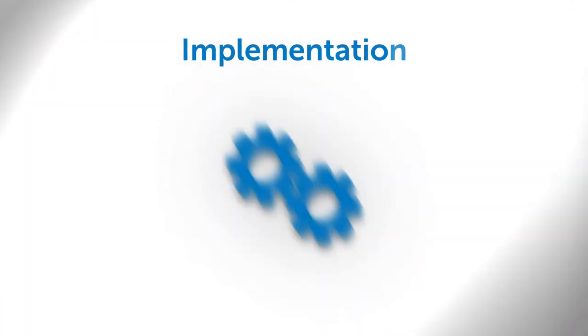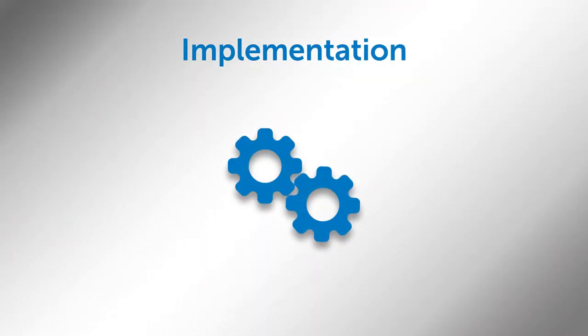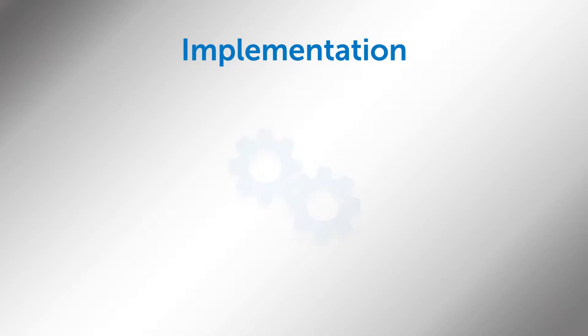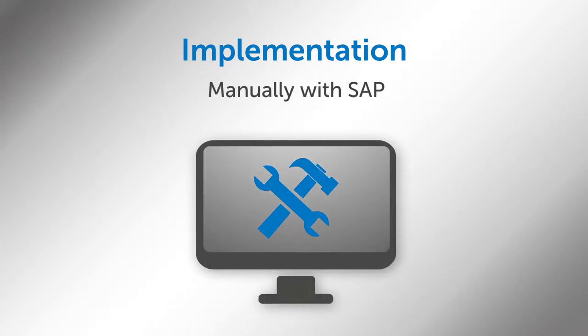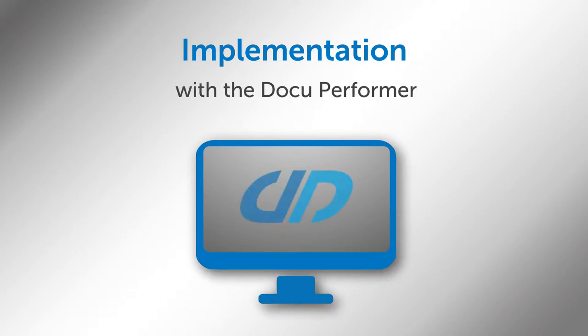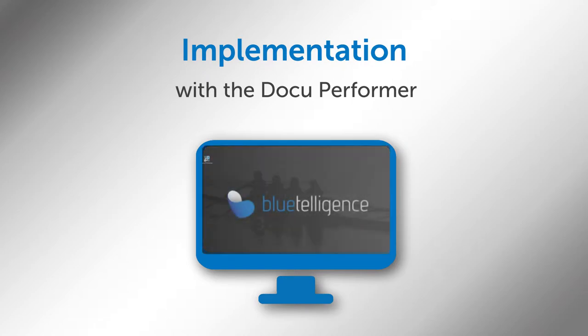After presenting the fundamental data of our project, let's continue with the actual implementation. As already mentioned in the beginning, such manually conducted migrations can result in high costs. Luckily, I have a powerful tool at my side, the DocuPerformer. Convince yourself of the efficiency which the software offers. While a project like our sample would usually take several days, we are able to reduce the time needed to less than an hour. Too good to be true? See for yourself!